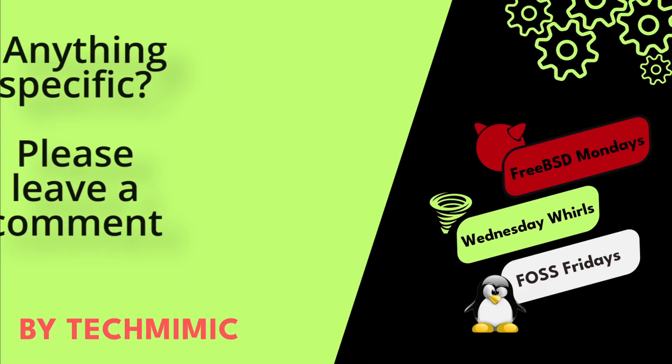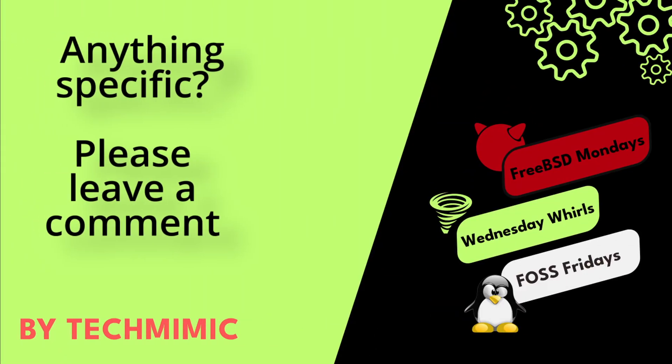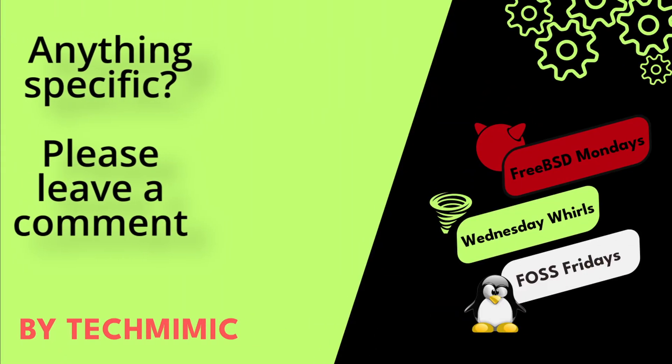Welcome back to Tech Mimic, where you can simply view, imitate, replicate, and get on with your day.